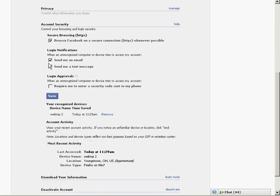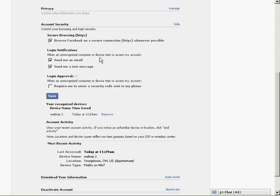What I do is I set my secure browsing. I enable that. My login notification, this is if an unrecognized computer or device accesses your account, you can have it send you an email or a text message.